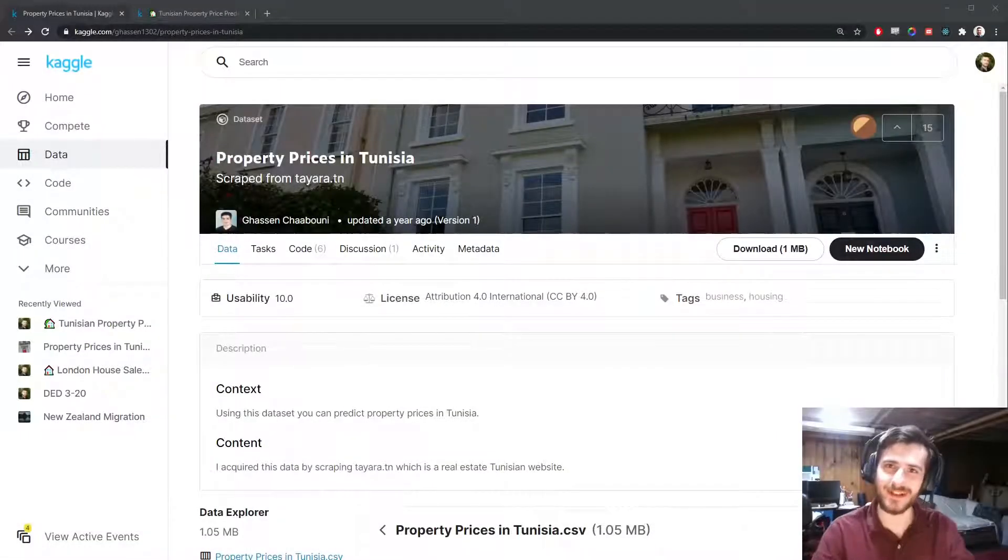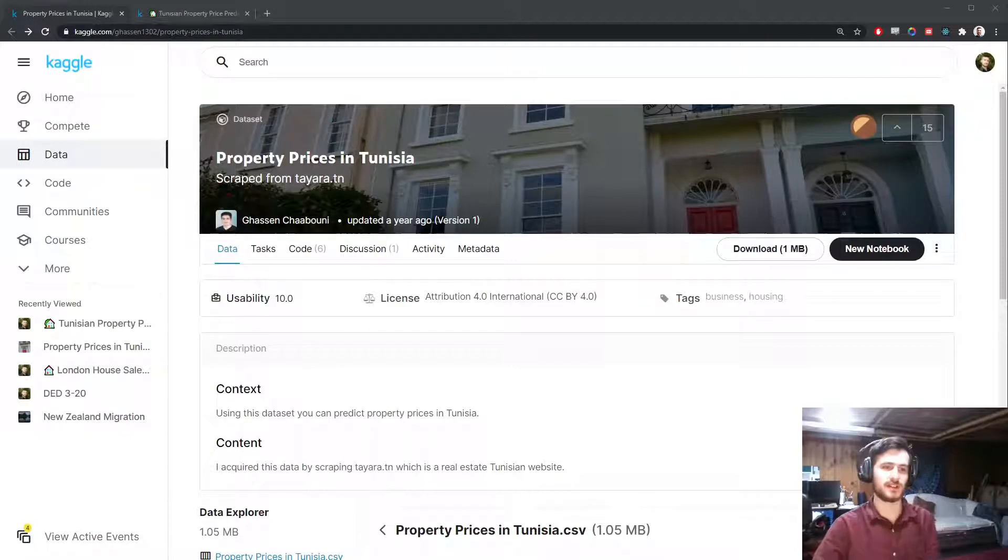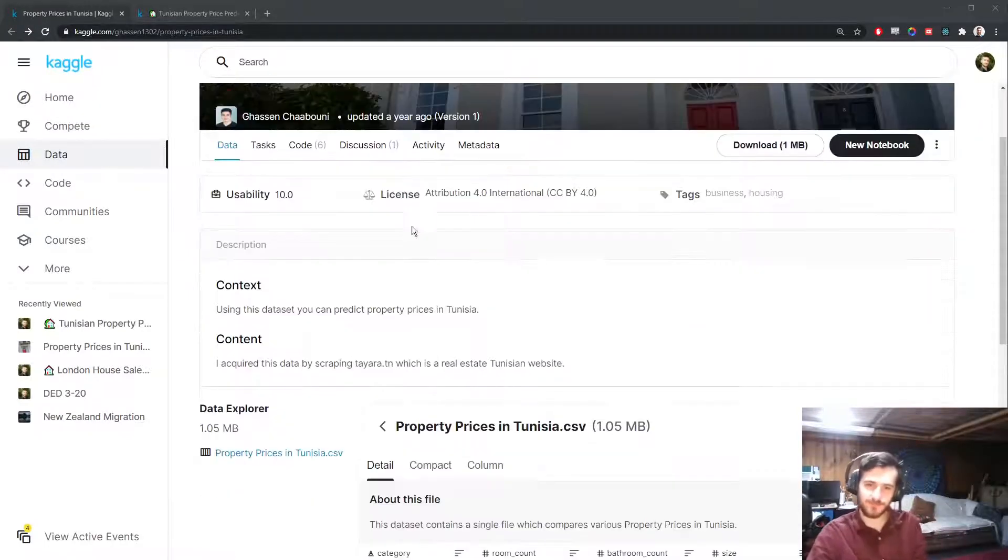Hi guys, welcome back to Data Everyday. Today we're looking at another house price prediction, this time on properties in Tunisia.